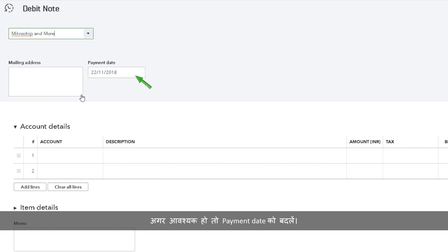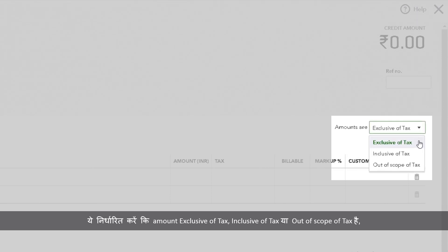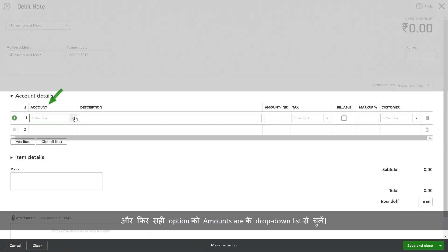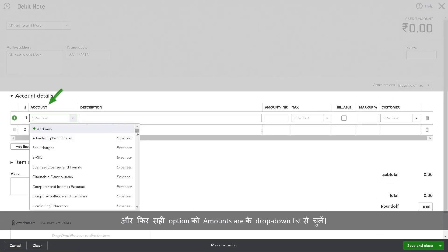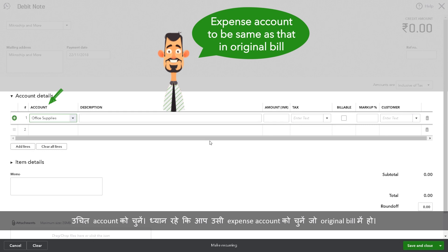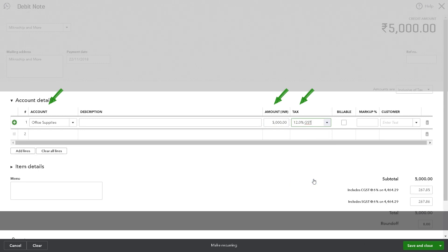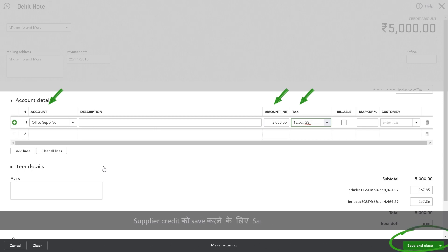Change the payment date if necessary. Choose the appropriate option from the Amounts Are drop-down list, depending on whether the amount is exclusive of tax, inclusive of tax, or out of scope of tax. Please take care to choose the same expense account as in the original bill. Enter the amount and select the appropriate tax percentage. Select Save and Close to save the supplier credit.